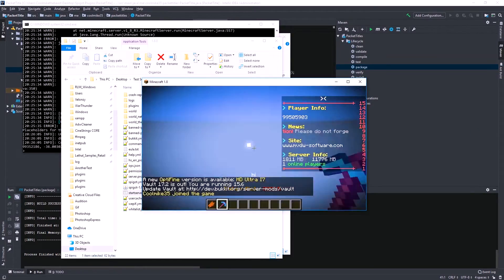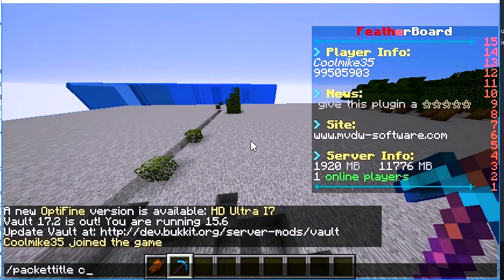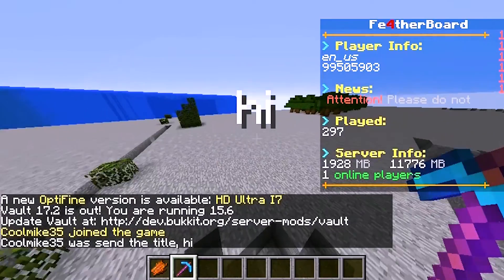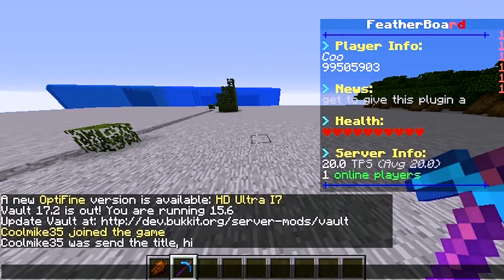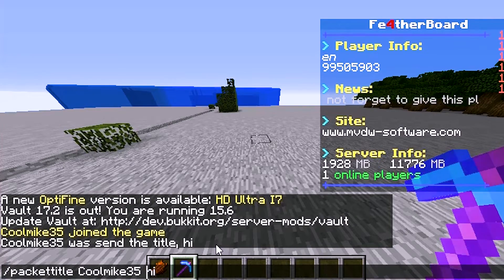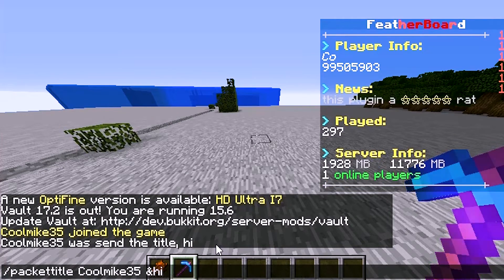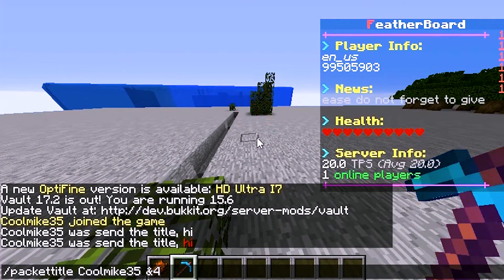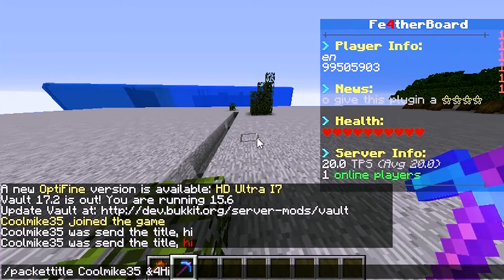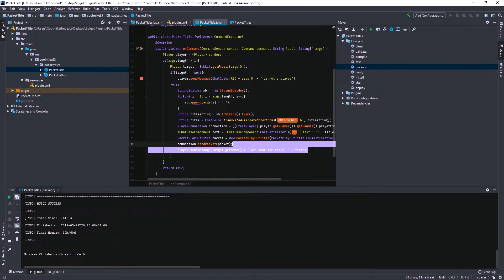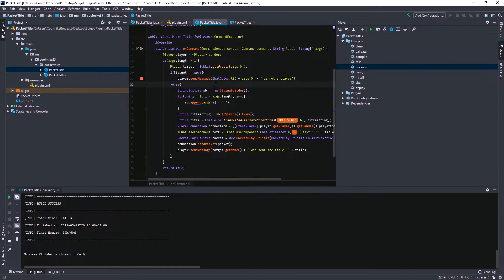Now if I go onto my server and do slash packet title CoolMic hi, it actually pops up with 'hi'. And it also says 'CoolMic was sent the title hi'. Since we did that color thing, I can do &4 and it'll pop up red. And we can also test multiple words with the StringBuilder — so I can do 'hi what's my name' and it'll pop up as the title. Now that we know that works, I'm going to finish up this plugin and show you guys when it's all done.